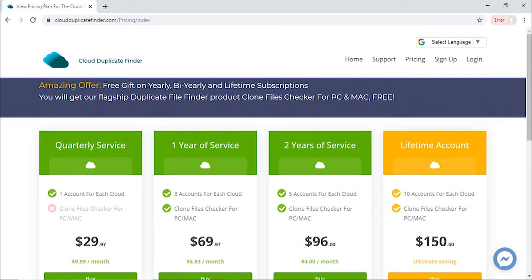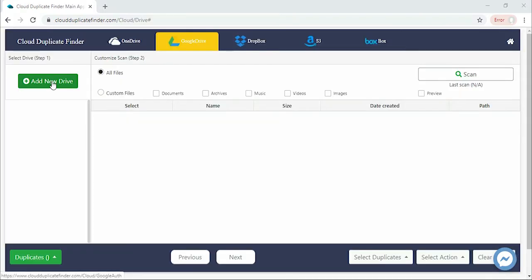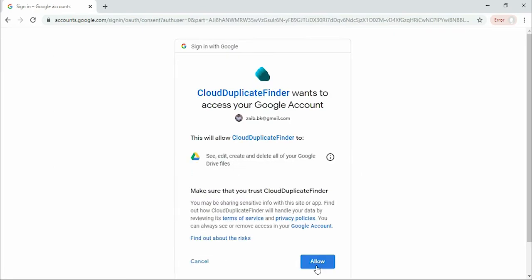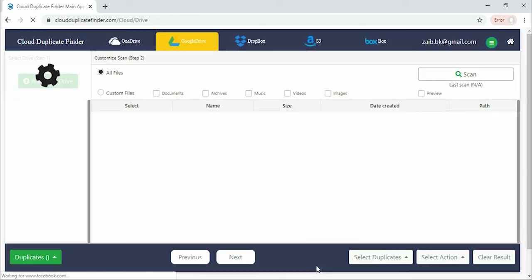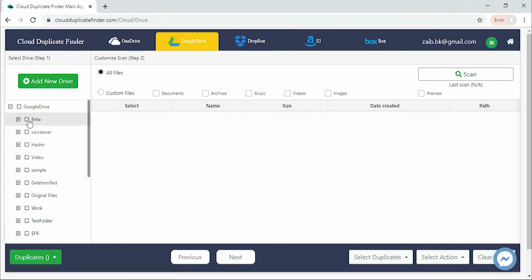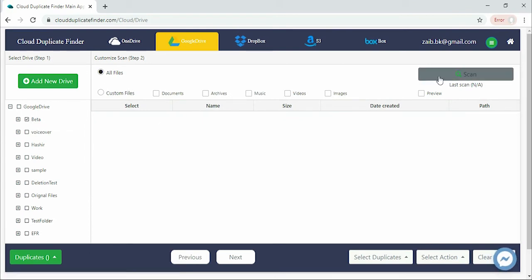Navigate to the Scan area and enter your Google account login credentials. When all your Google Drive data has been loaded, select the folders to be scanned and hit Scan. It's that simple.